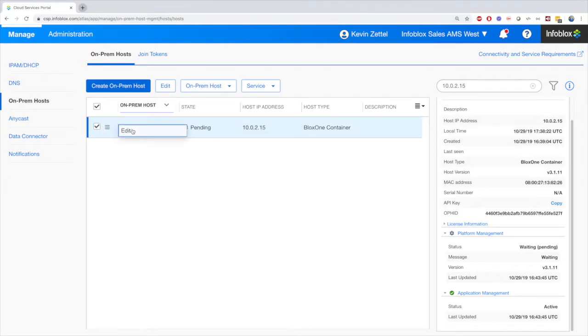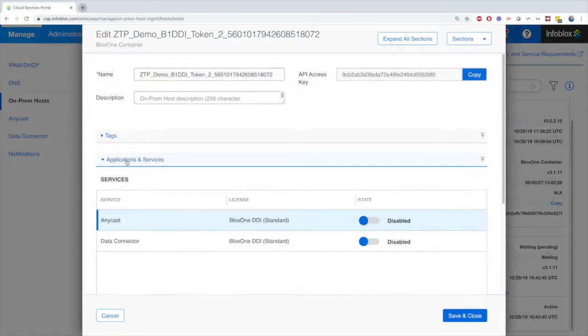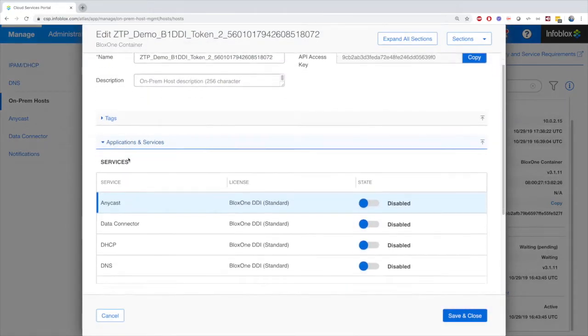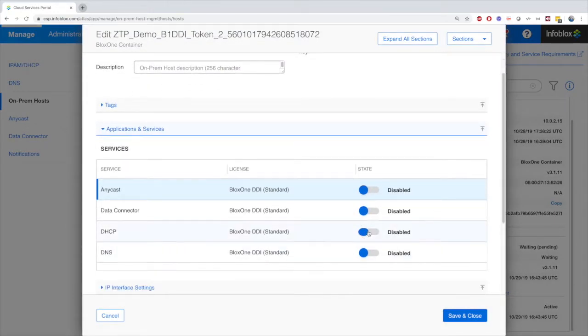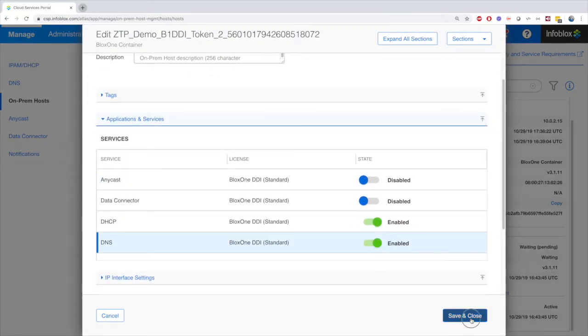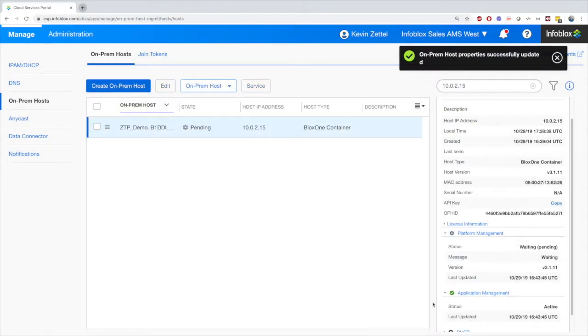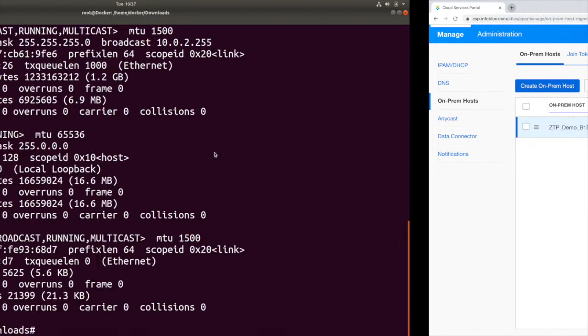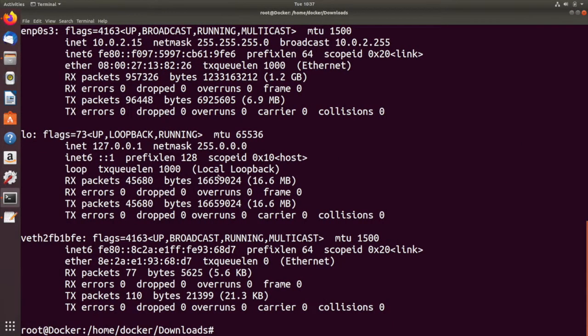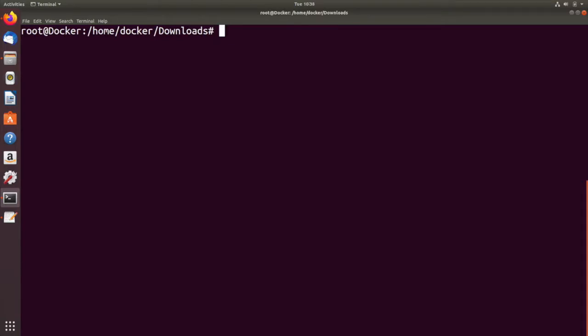Now we just need to simply enable the applications and services we want for the install appliance. This may take a few seconds before it's ready. However, once the applications are enabled on the Docker container, you'll be able to run queries through it without any issue.